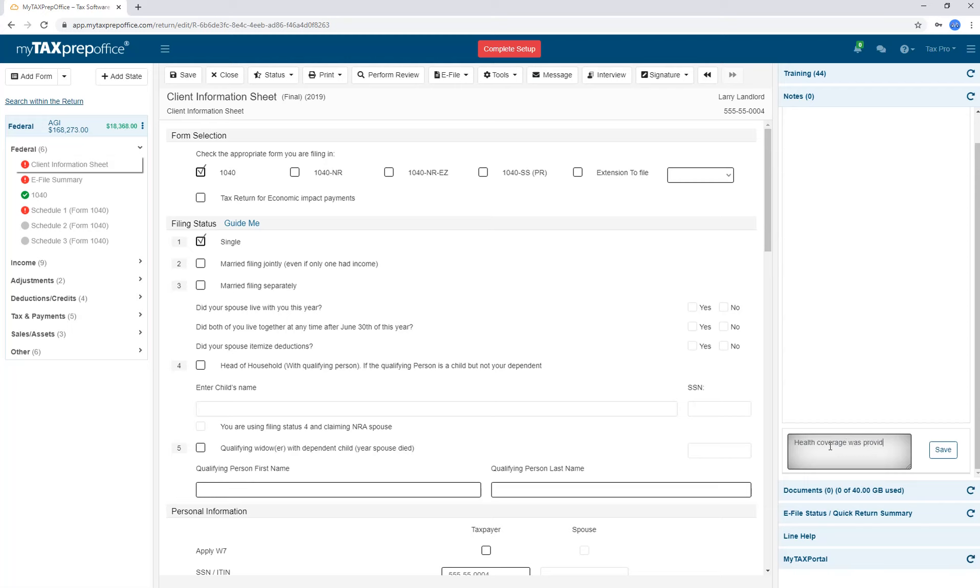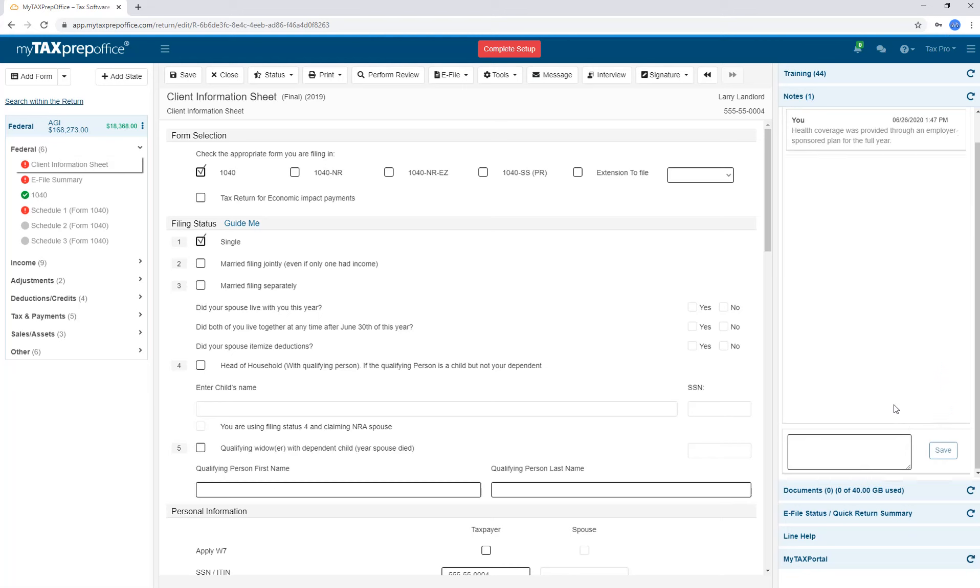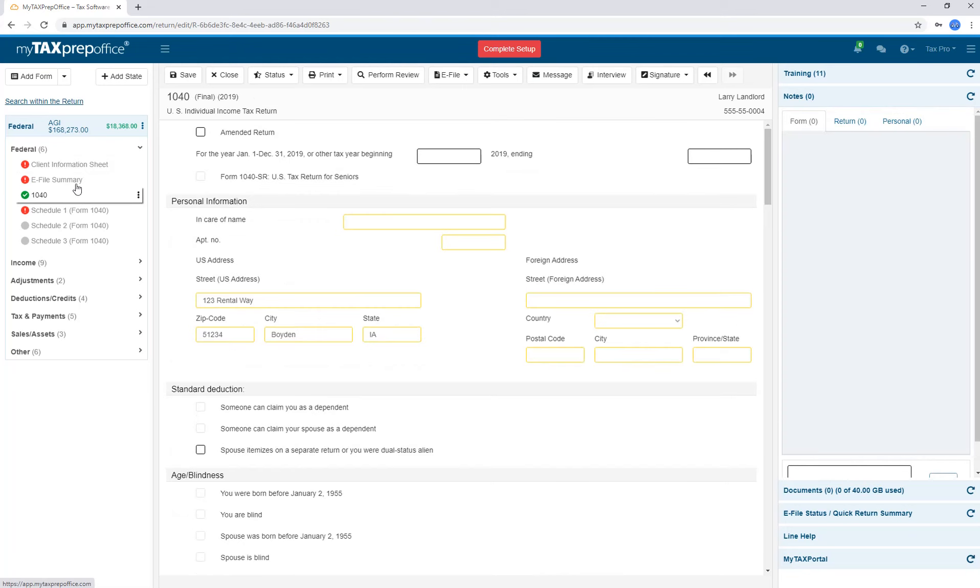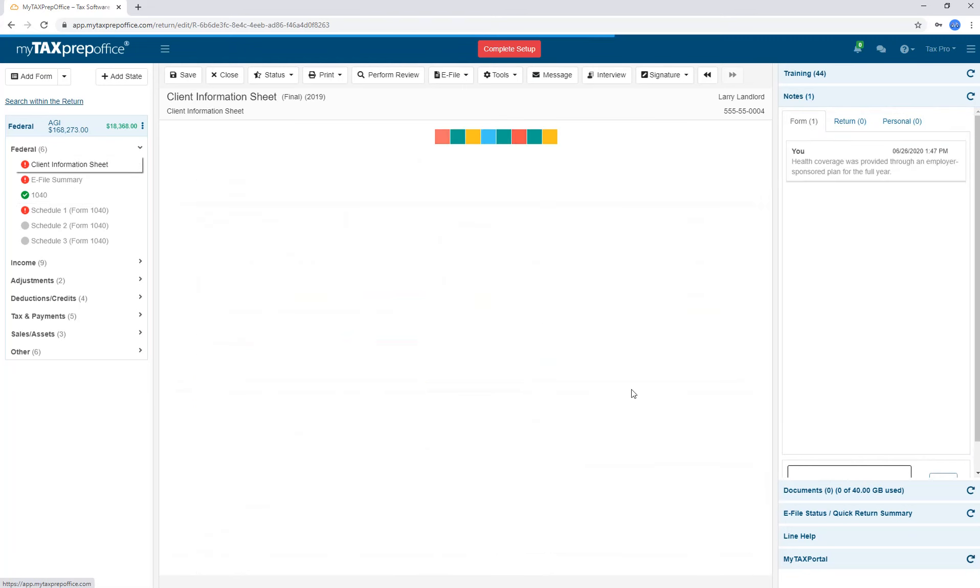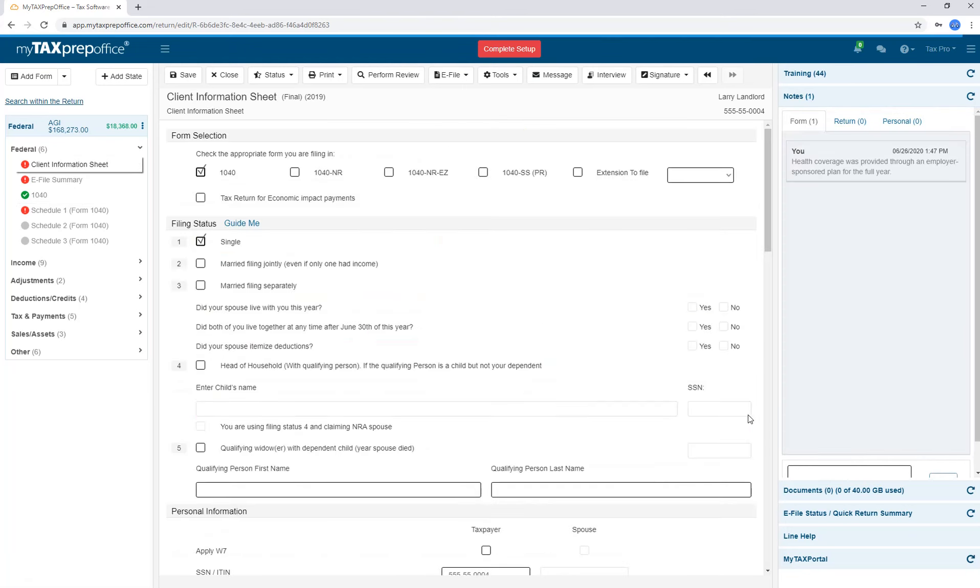For example, we will add a note to the Client Information sheet. Click Save. Once you switch to another form, the note will not be available until you go back to the previous form where you created the note.